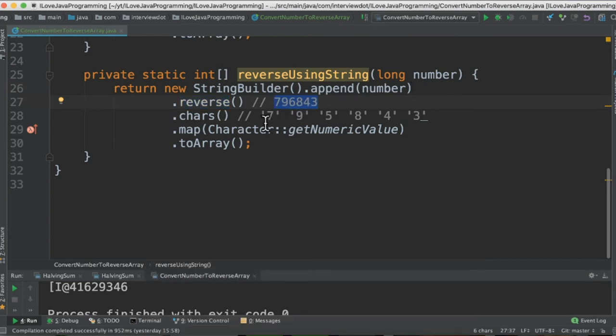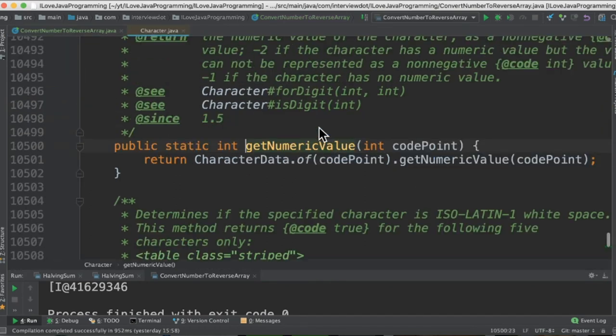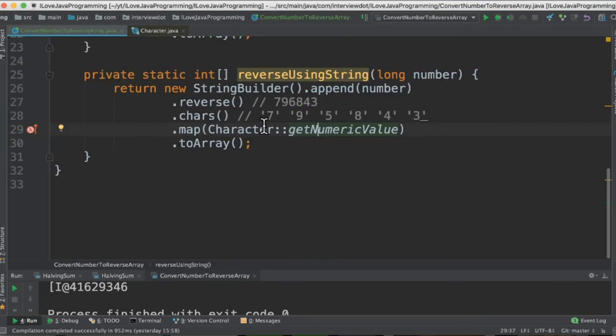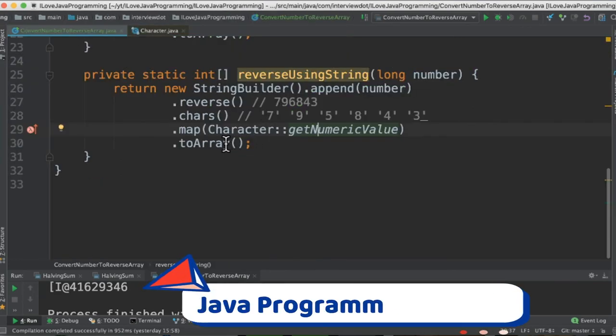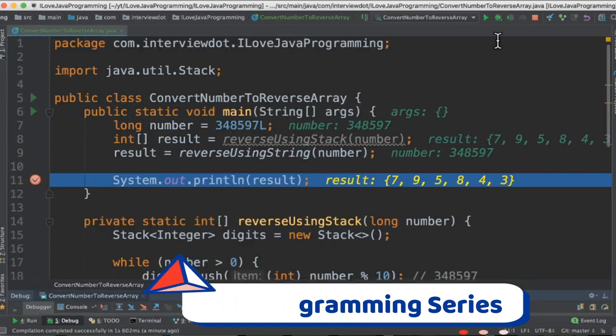Now split into characters and then using the map method we are going to get the numeric value. So there is an API called get numeric value in the character class. So it will return an integer. After getting the integer we are going to convert into an array and return the integer array.